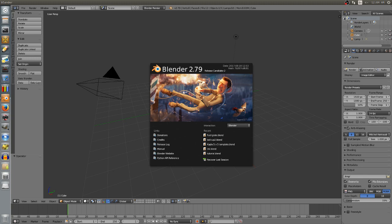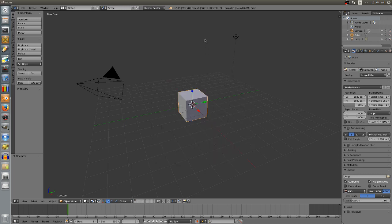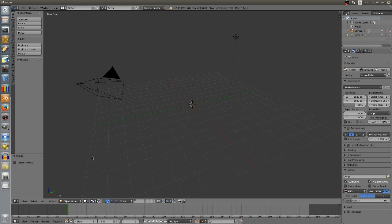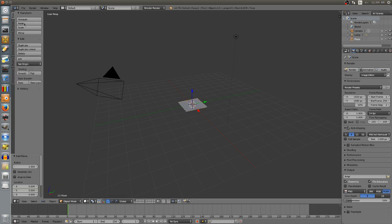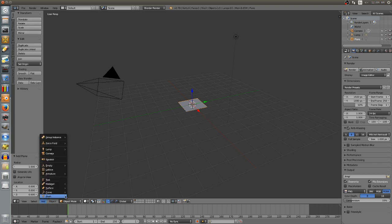The Blender physics system is a great way to create interesting physics simulations. We're going to be using the rigid body physics because it's simple, versatile, and easy to use. Once you open up Blender, we'll delete the center cube as usual, and we'll start off by adding a plane as a ground that everything can interact with and fall onto. We'll create our plane by going to Add, Mesh, Plane.